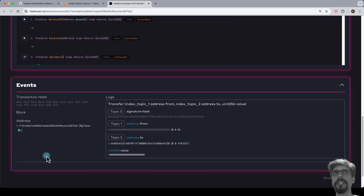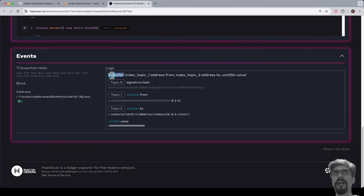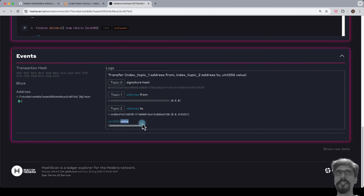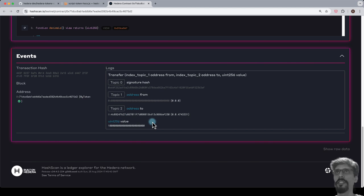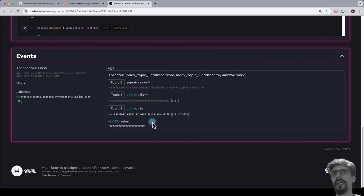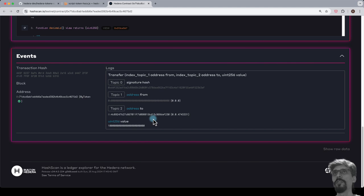If we look in the event section now, we'll notice that something has changed here too. Instead of arbitrary hexadecimal values here, we'll see the names of the events and the parsed values of the event parameters. This is possible because the verification process submits the original Solidity source code, the .sol file, plus the compiler settings, the .metadata.json file. This allows Hashscan to not only have the source code, but also the ABI. Verification thus makes this smart contract page on Hashscan much more useful and user-friendly.